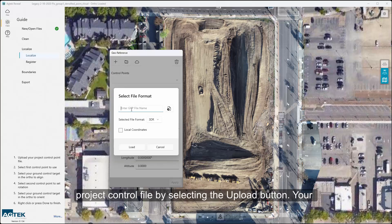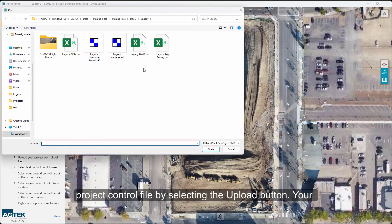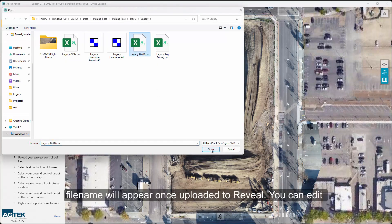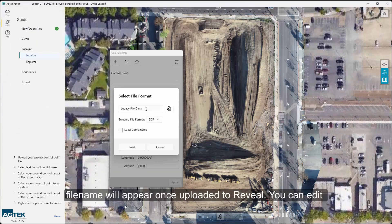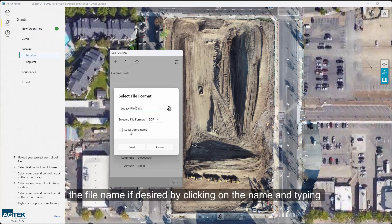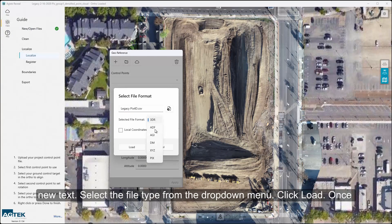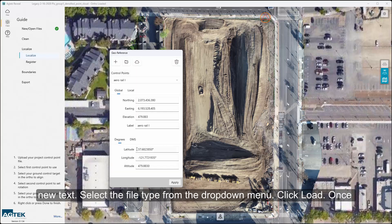Upload your project control file by selecting the Upload button. Your file name will appear once uploaded. You can edit the file name if desired by clicking on the name and typing new text. Select the file type from the drop-down menu and click Load.